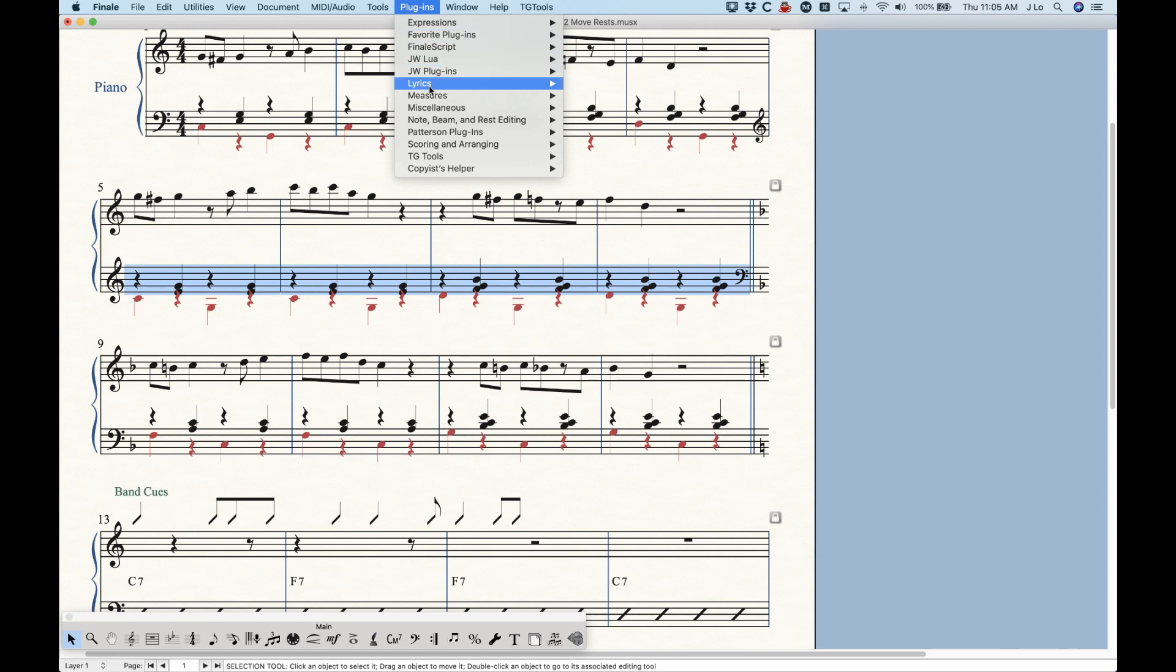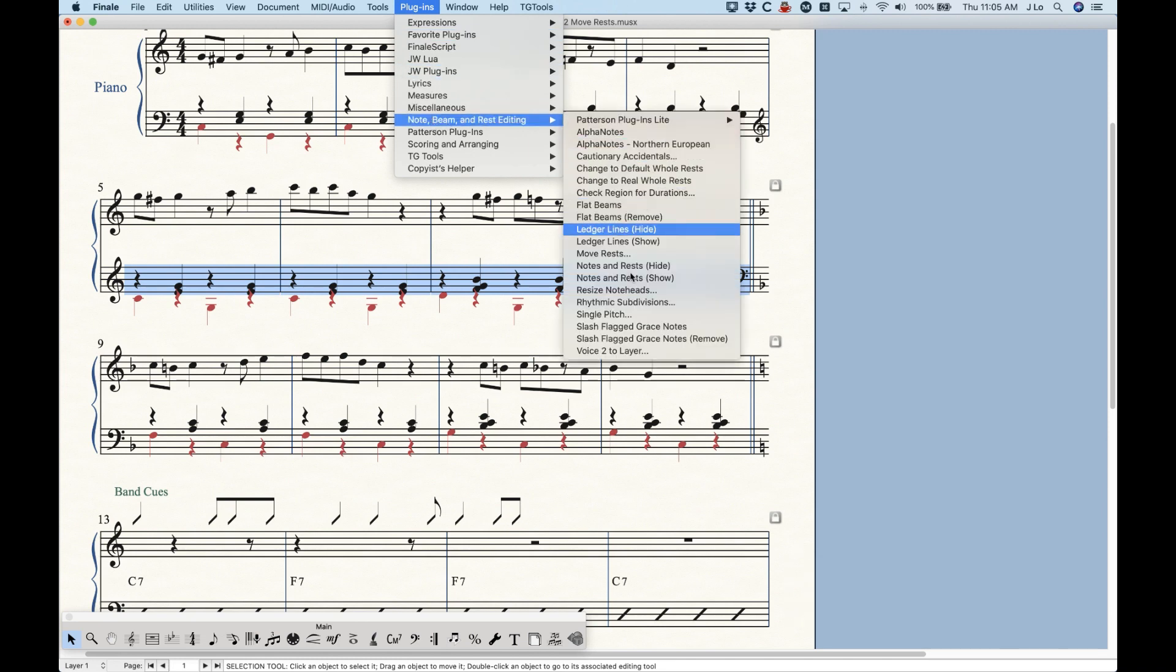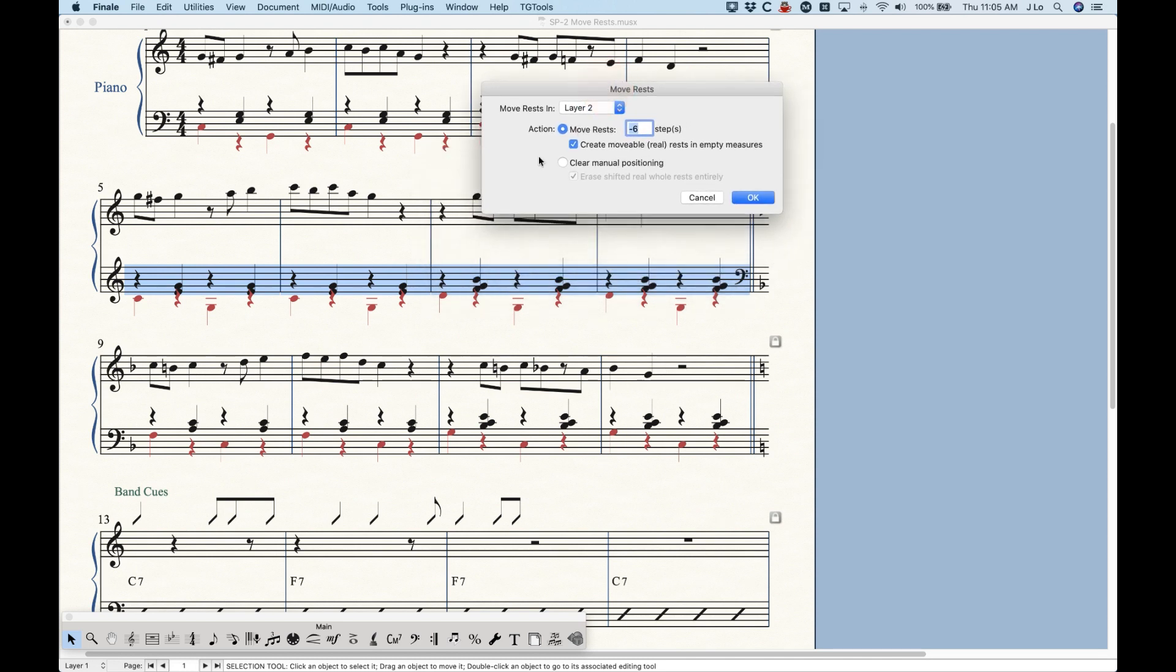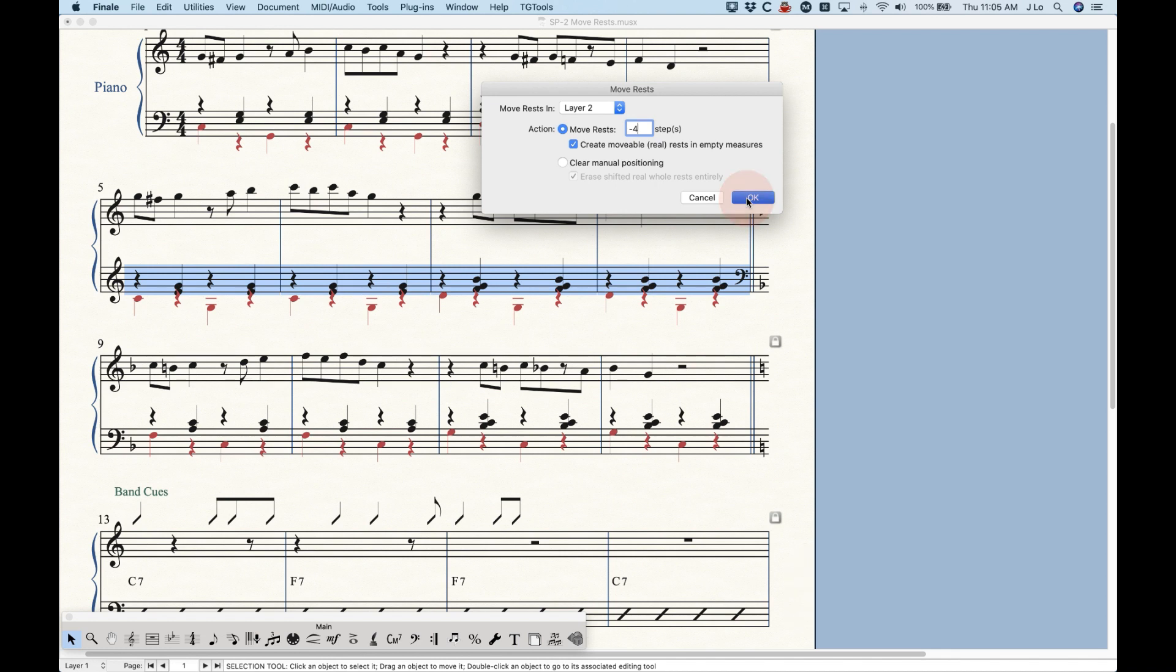And then we can run this again, move rests. And this time we'll just do for layer two. And maybe we don't need to go down a whole six steps, maybe just negative four will be enough. And we click OK.